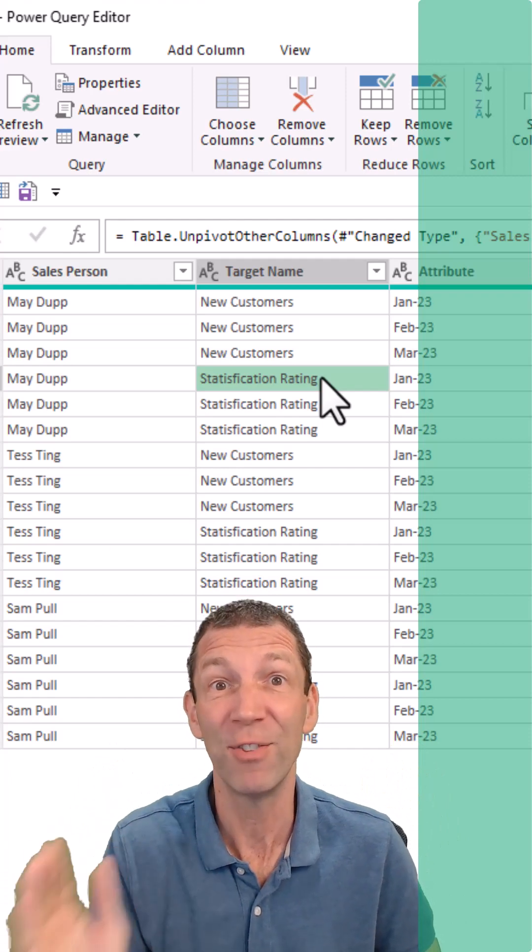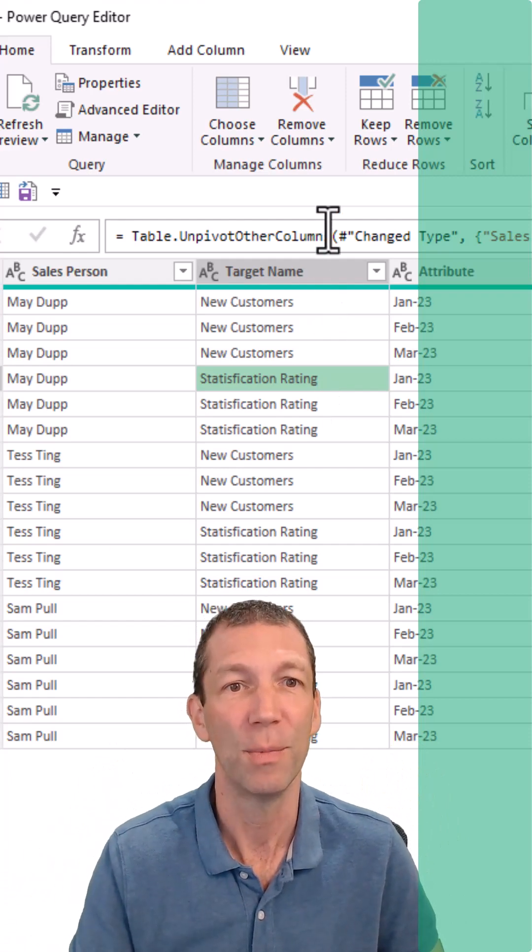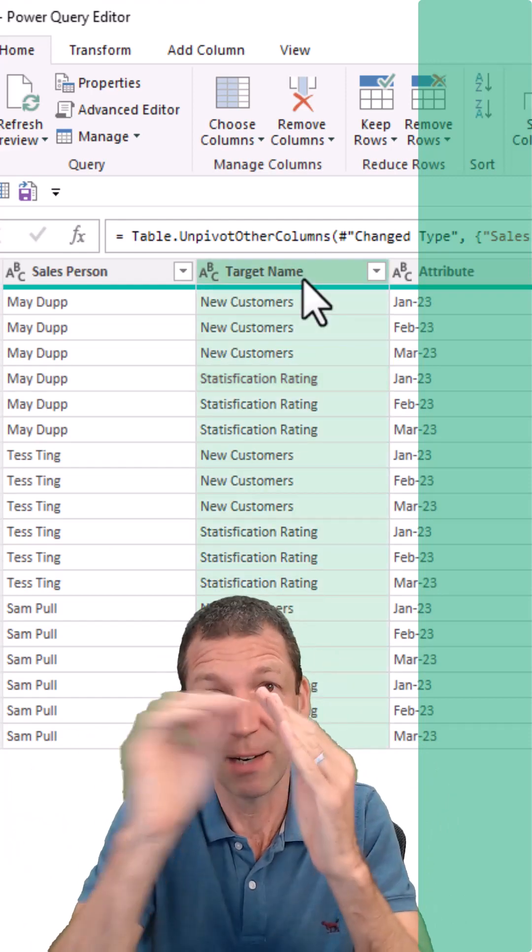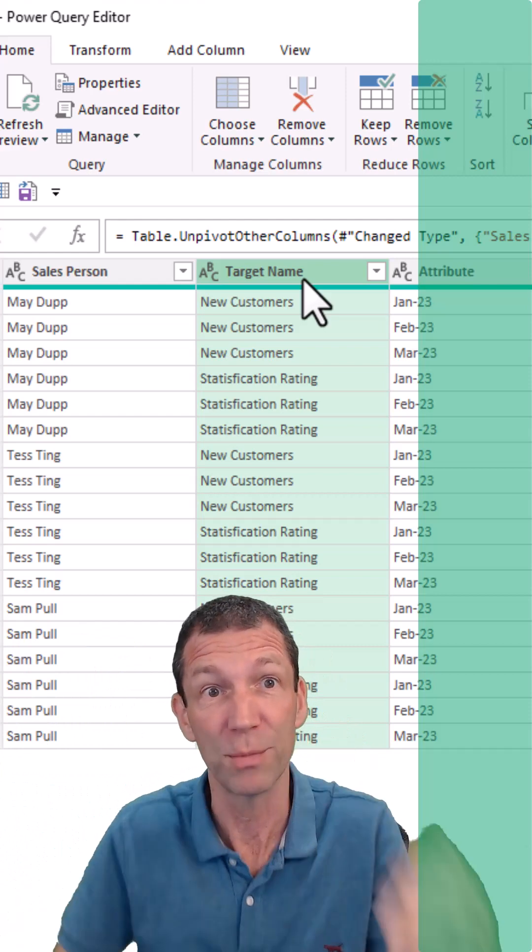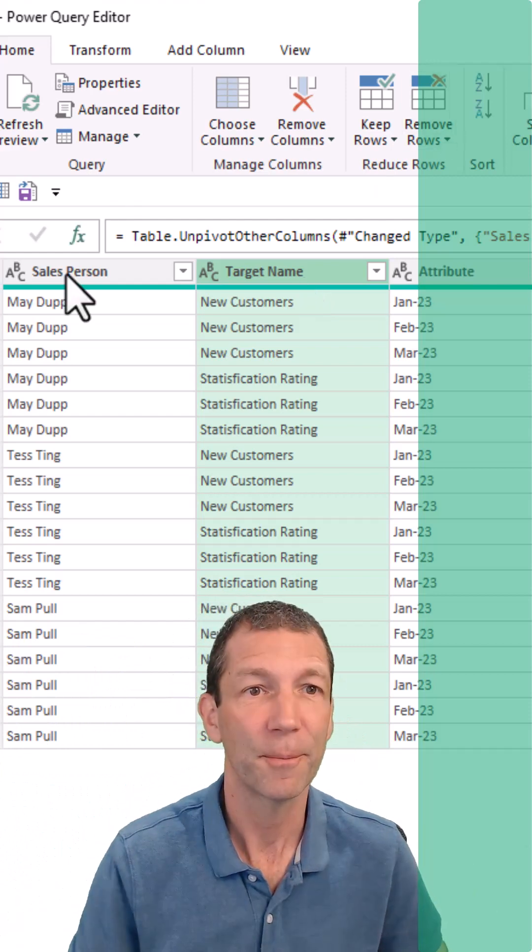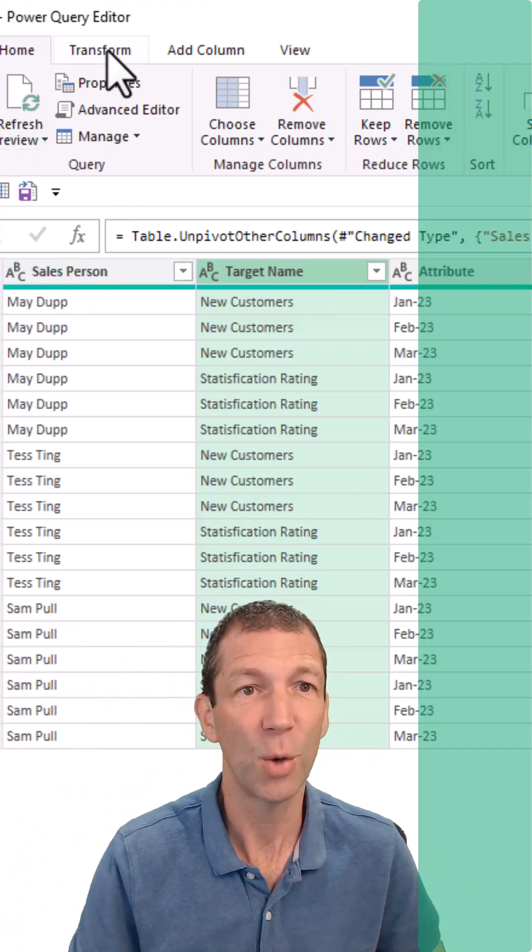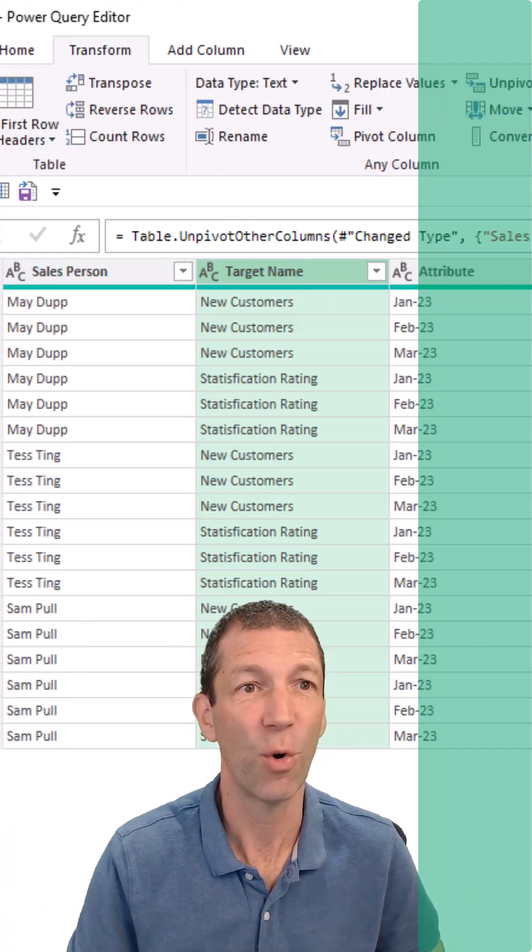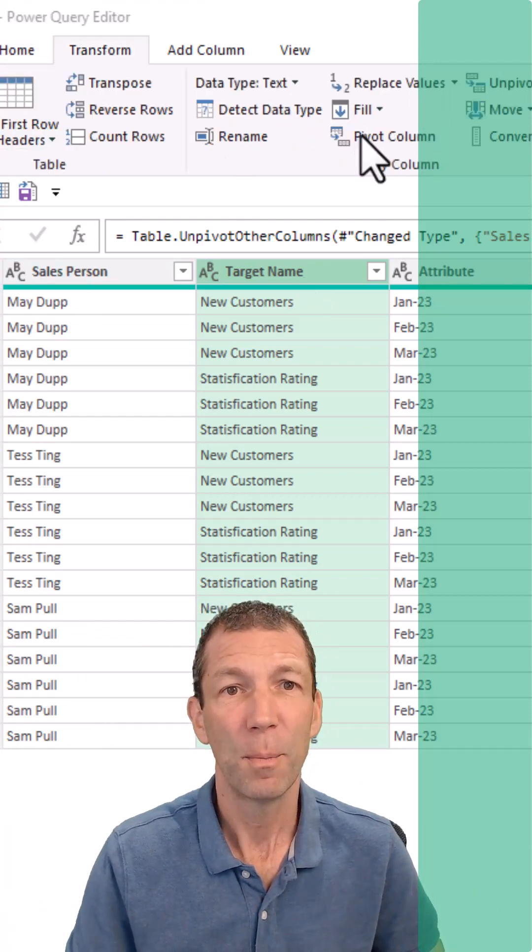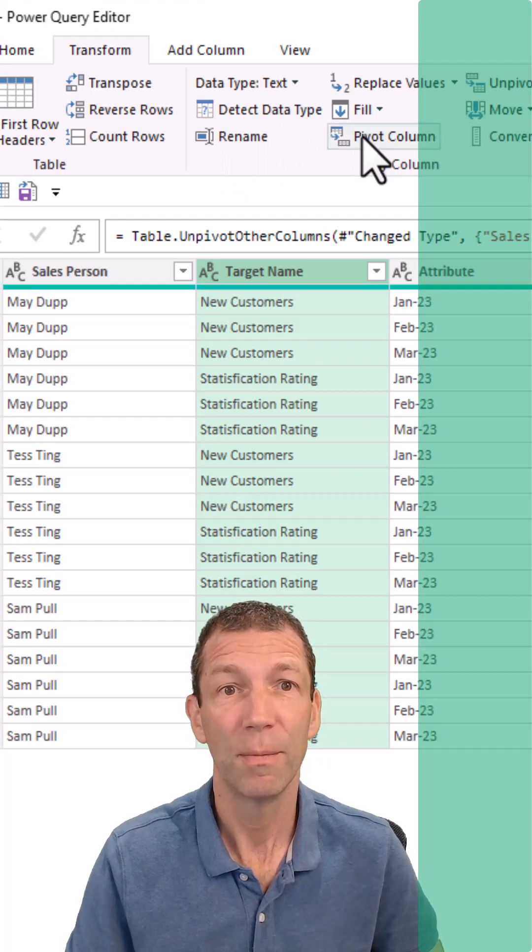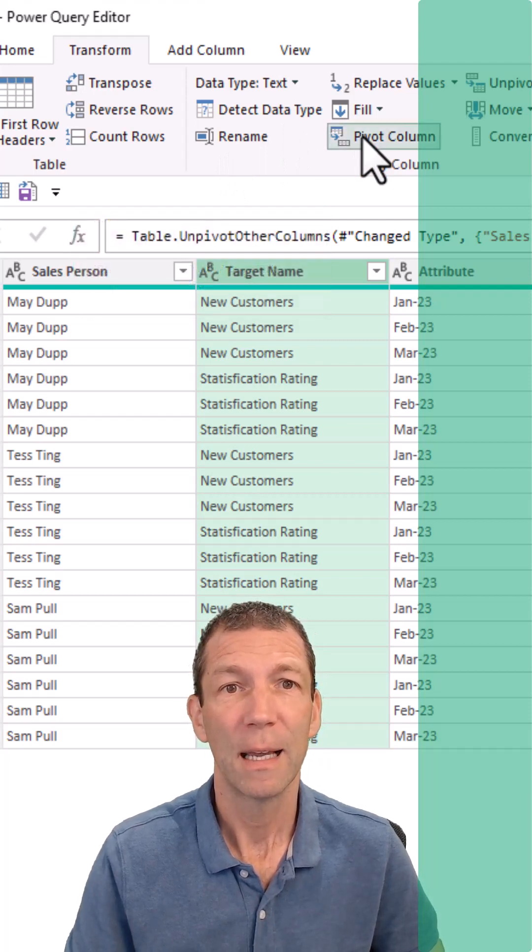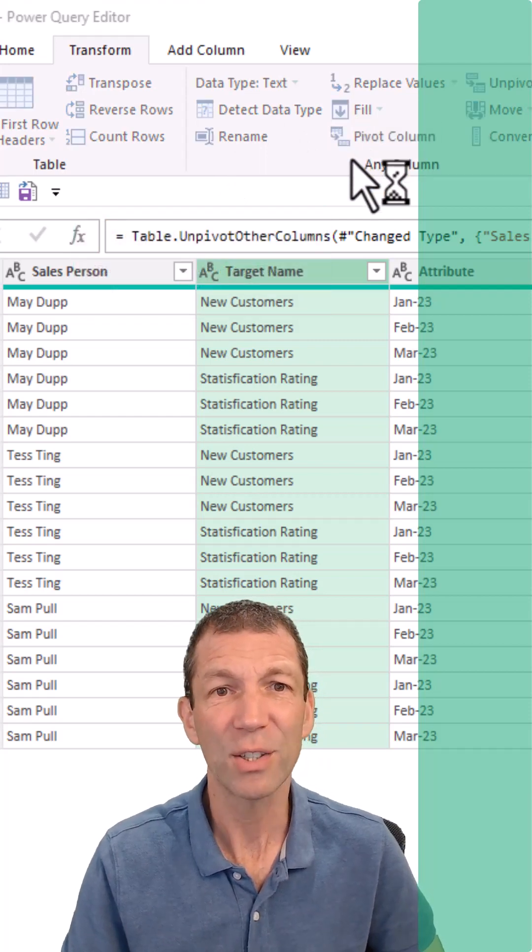So I'm going to do the opposite thing. I'm going to pivot that column. So pivot it—we'll take the different items and put them into separate columns. Okay, so here we go: Transform, Pivot Column.